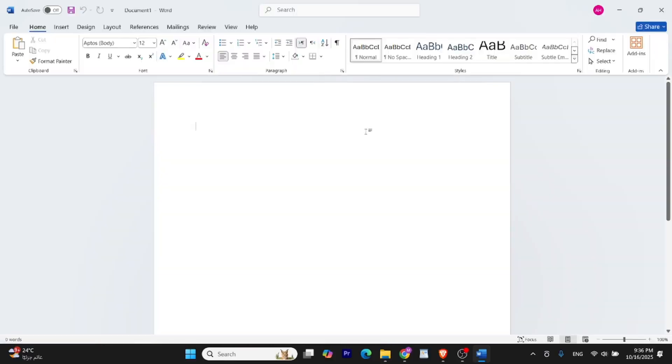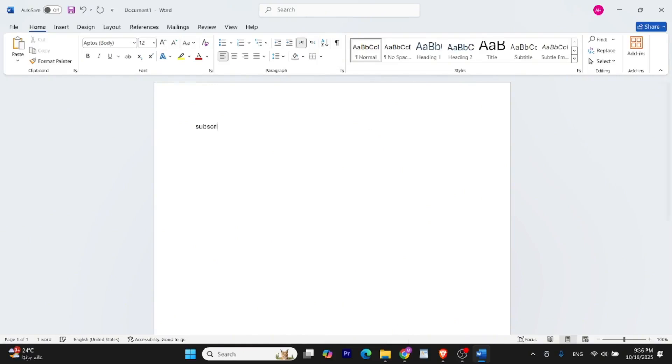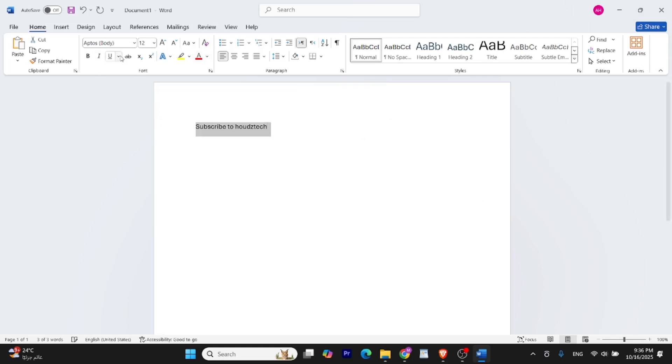In this video, I'll show you how to install the latest version of Microsoft Office without needing any product key or paid subscription. We won't use any crack or third-party installer. Everything will be done using Microsoft's official tools. Just follow each step carefully and by the end, you will have Office fully installed on your PC.